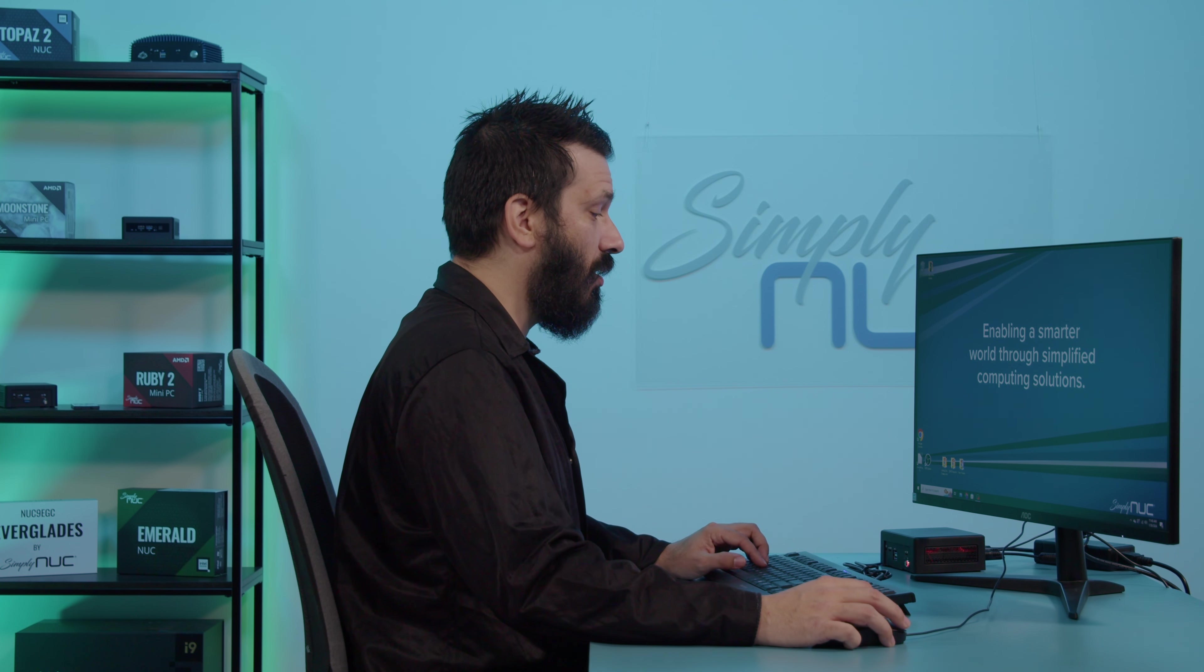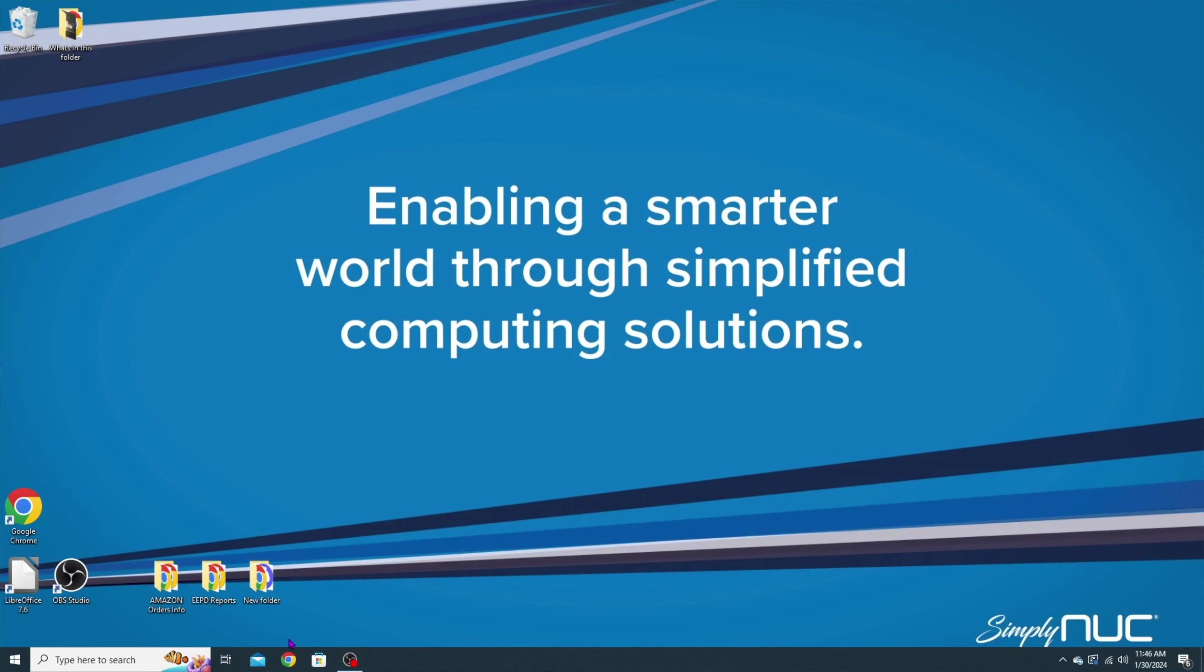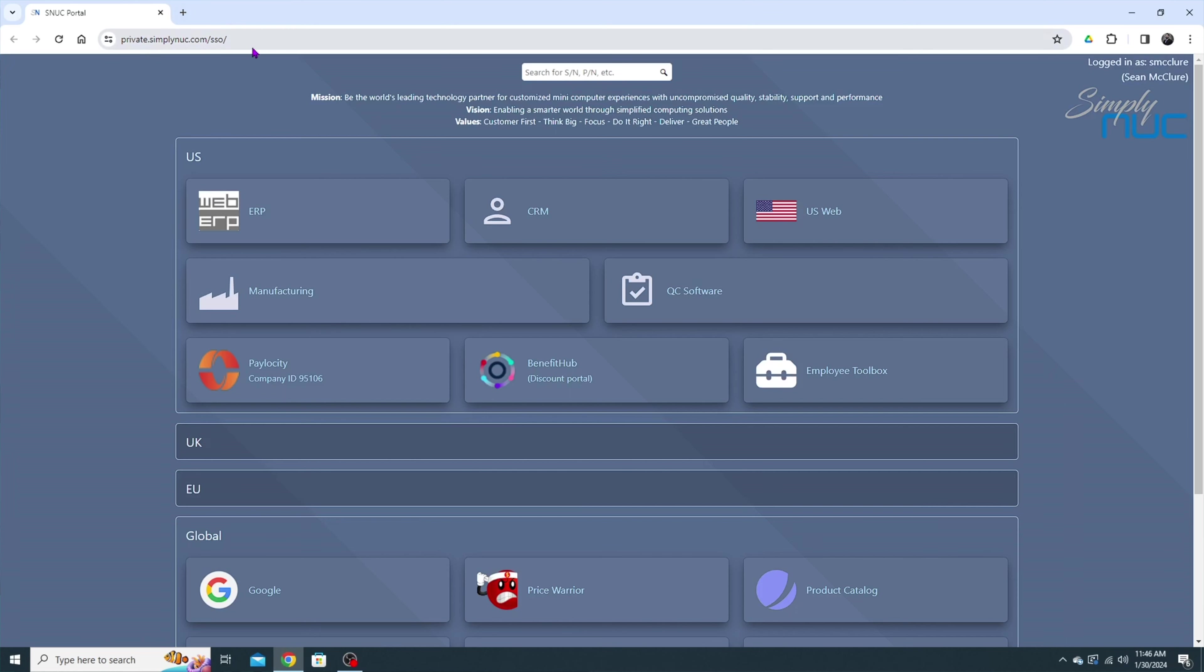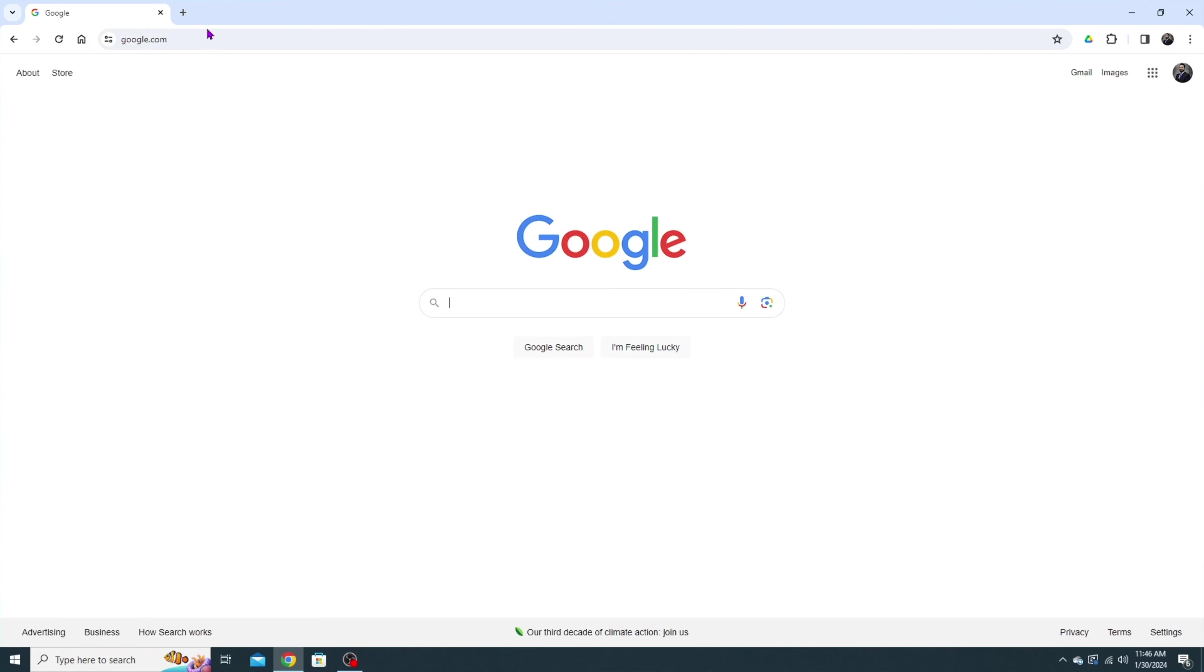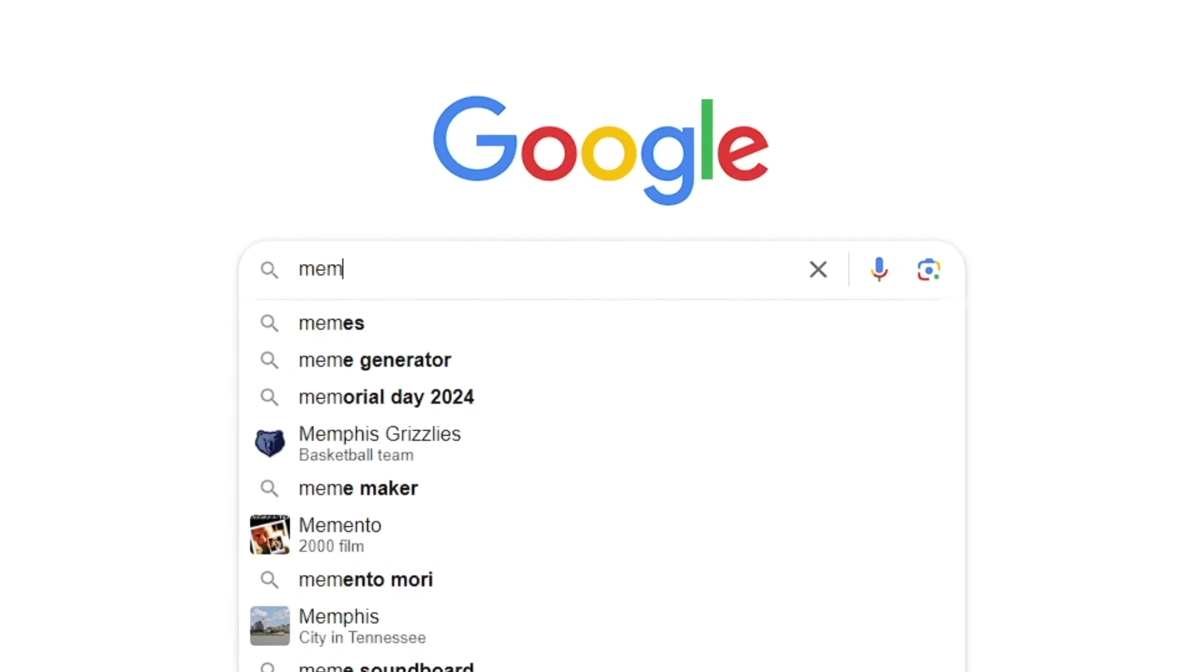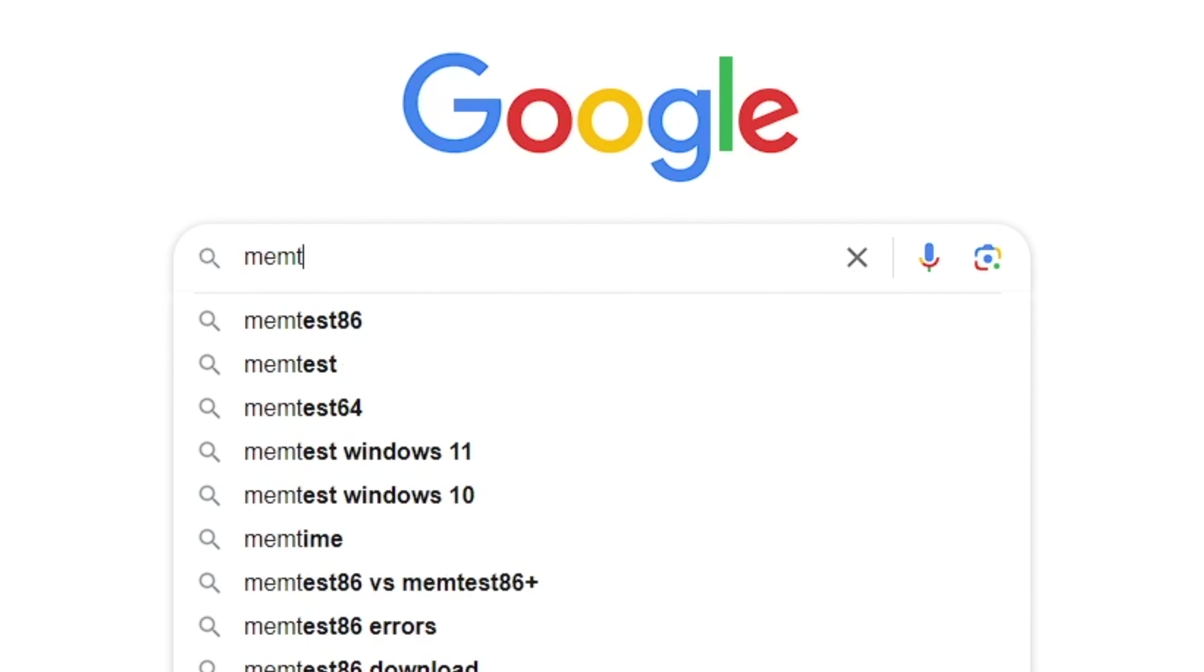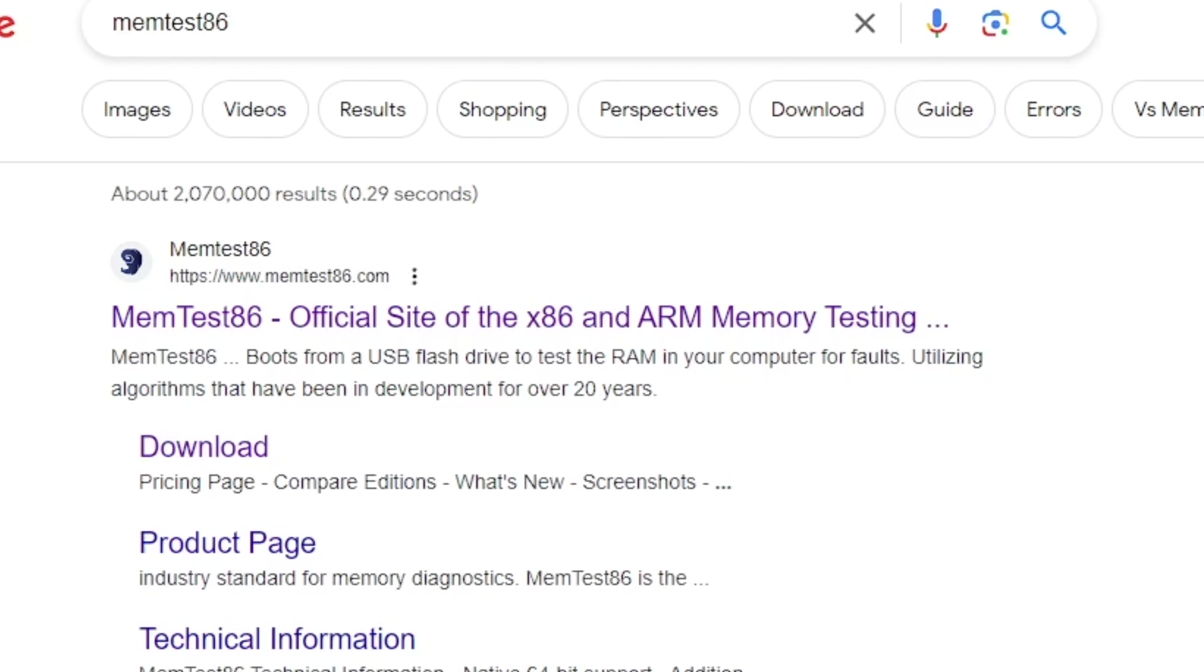First thing we're going to do is open up a Google page. We're going to type in MemTest 86. It's going to be this one here and we're going to click the download link.